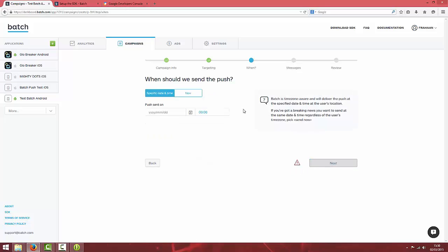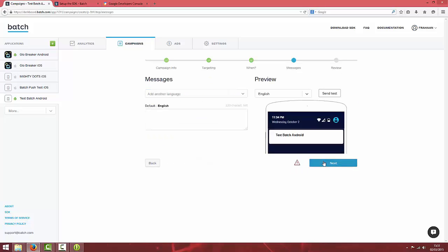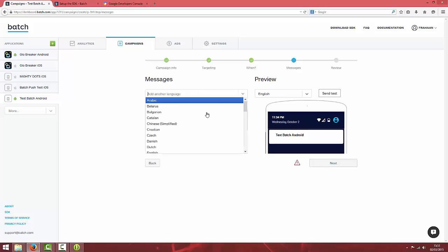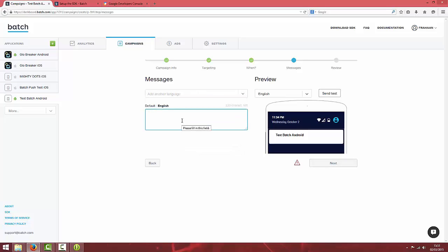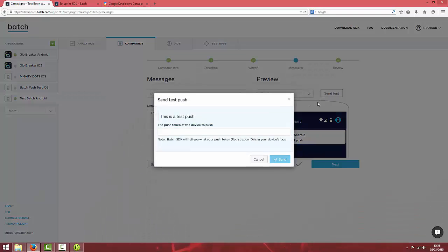I'm going to save it for now. You can schedule them for the future and then you get to the message. I'm going to choose language as English and just type in this is a test push. Now you can either click next and set it up but I'm just going to hit send test.